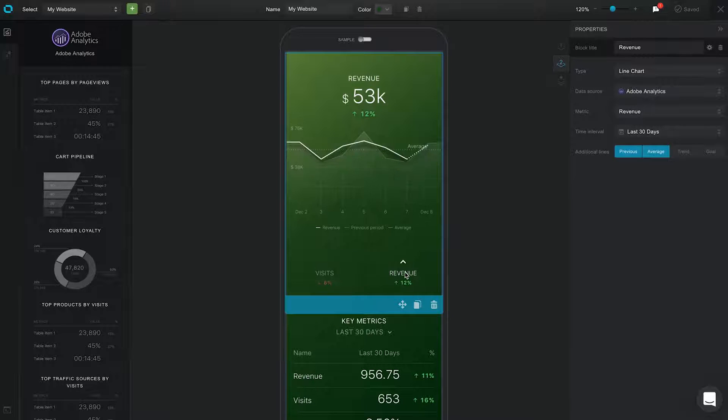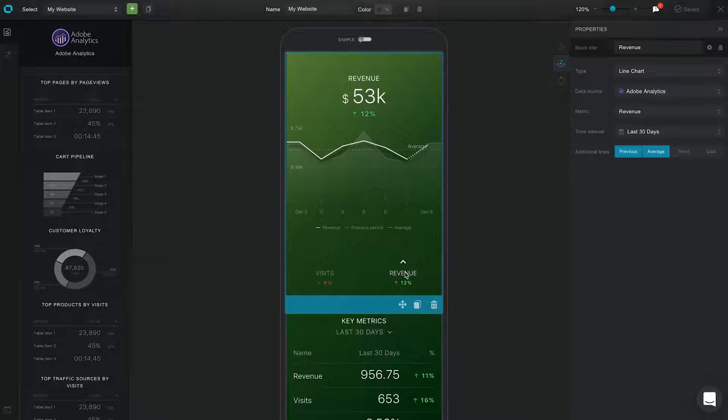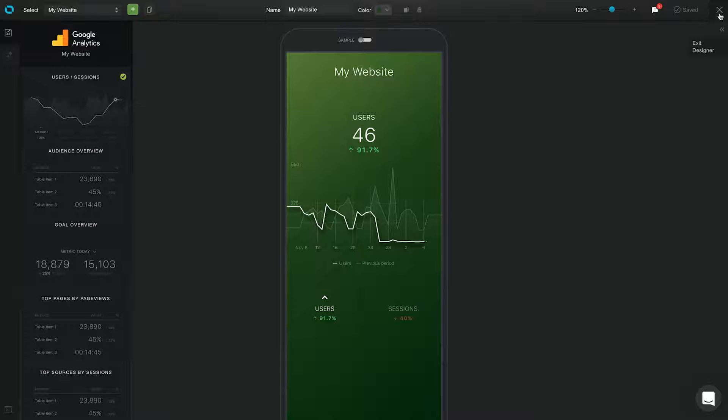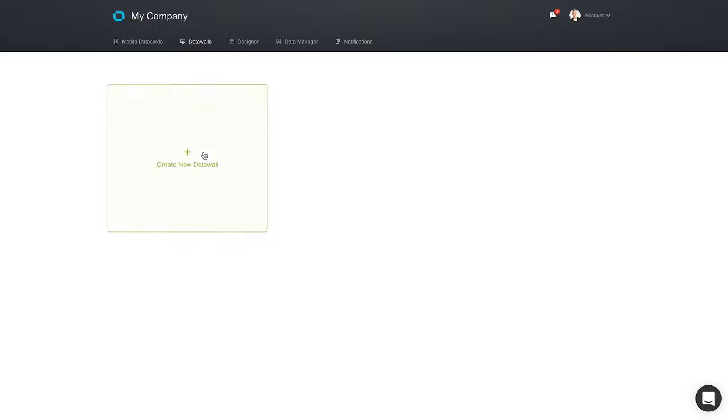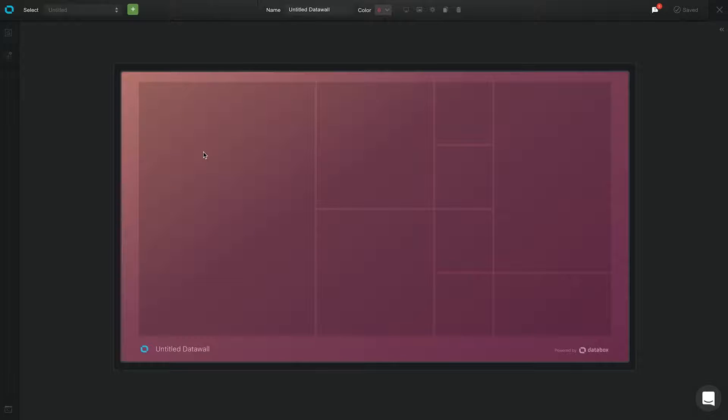To monitor your KPIs on a desktop computer or office TV screen, you can create a special report for that too. We call it the DataWall. How do you create one? We will use the DataBox Designer for that too.